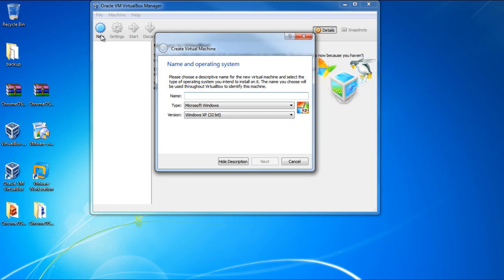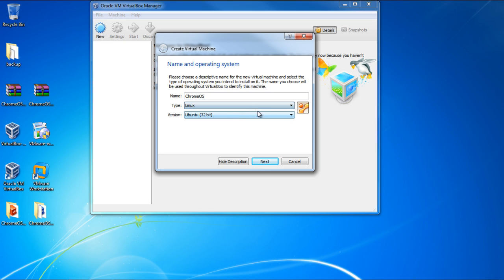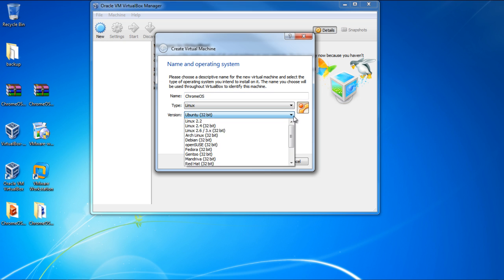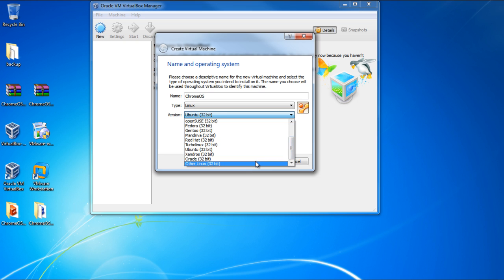Once the Create Virtual Machine window opens up, let's give a name to the virtual machine and choose the type of operating system we want. For this tutorial, we will choose Linux for the type, and Other Linux for the version.